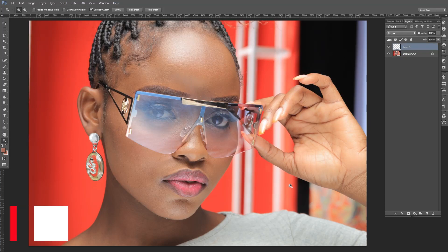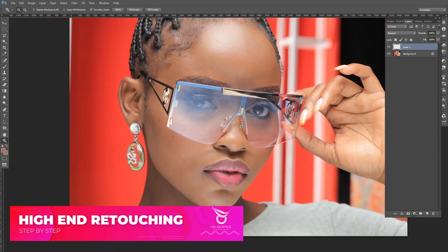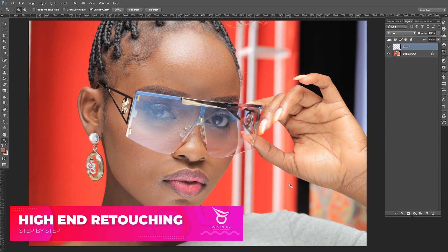I'm going to show you the steps I go through while editing high-end pictures. What's up, this is Oscar Teki again with yet another amazing video. I know it's been so long since I did a video for you guys, so let's dive into this.